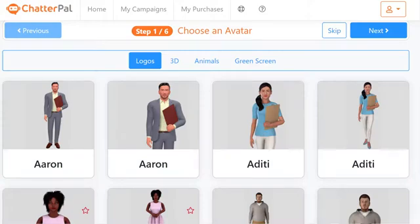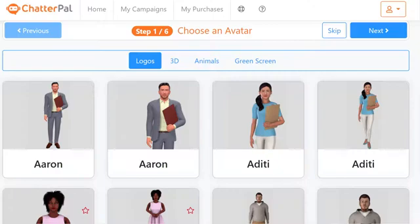Hi there, this is Paul from the Chatterpal team. By now you've seen the true power of Chatterpal and its amazing groundbreaking features. What I'm going to do now is show you how you can quickly get set up with Chatterpal within 60 seconds and then start getting results.